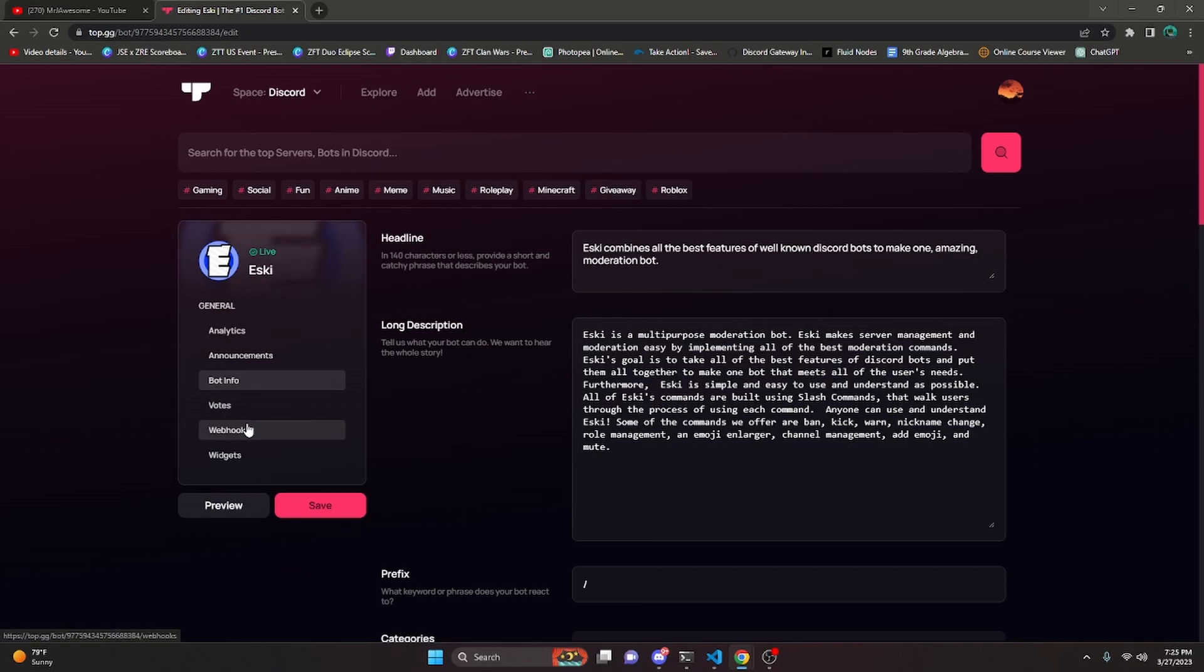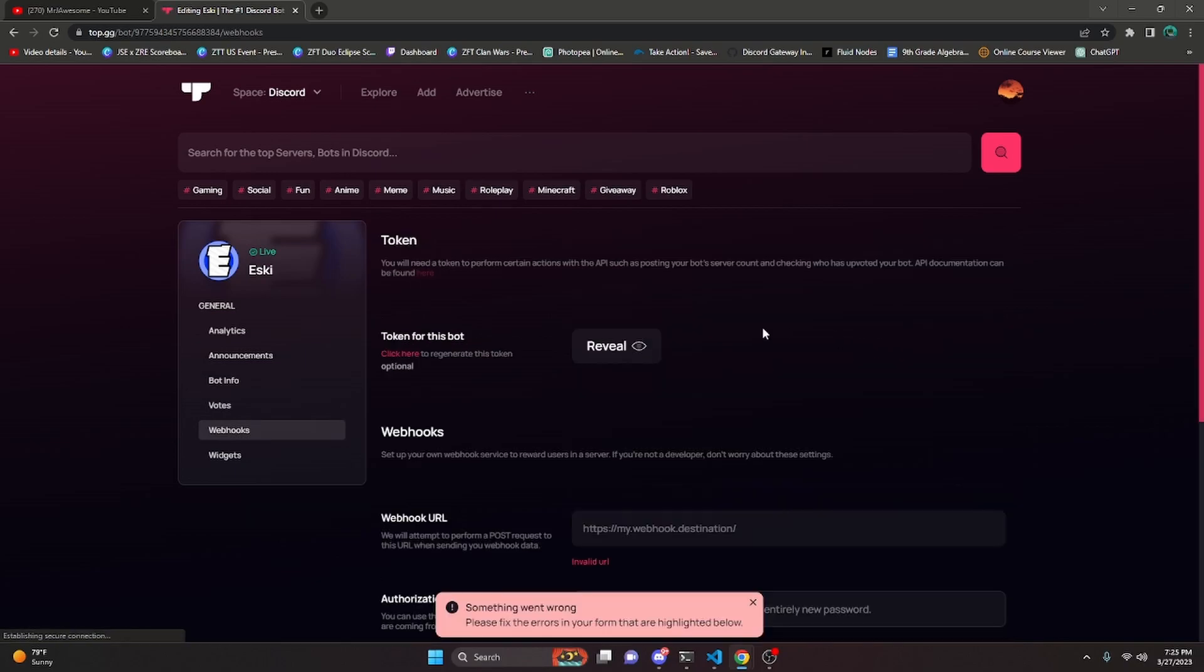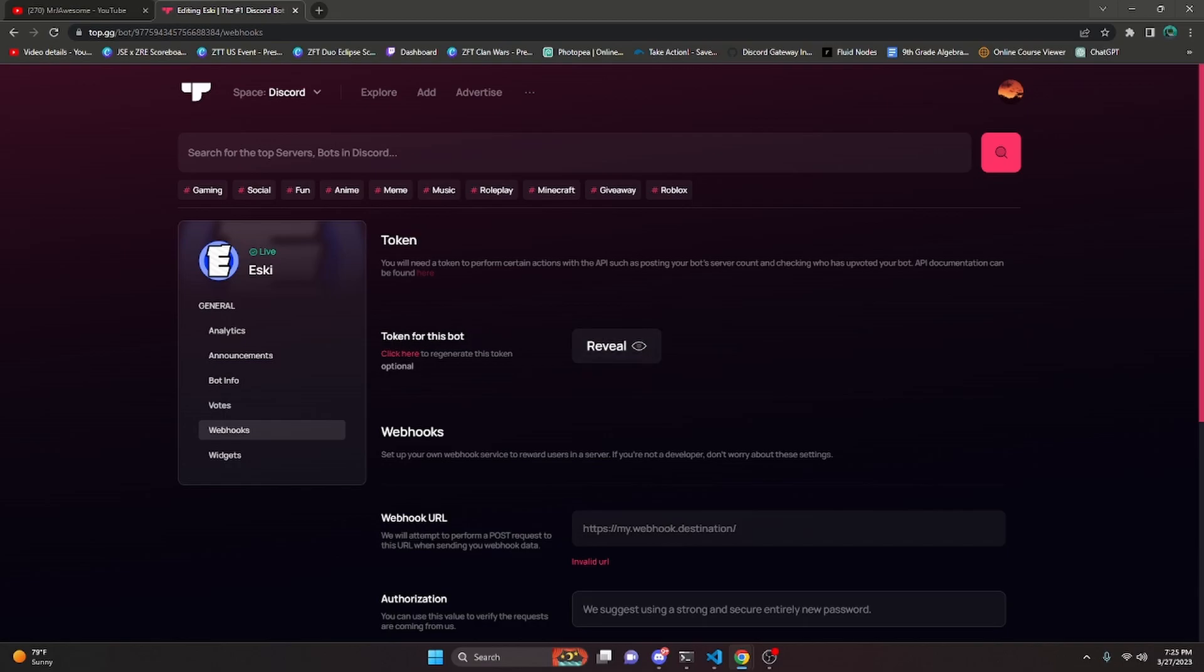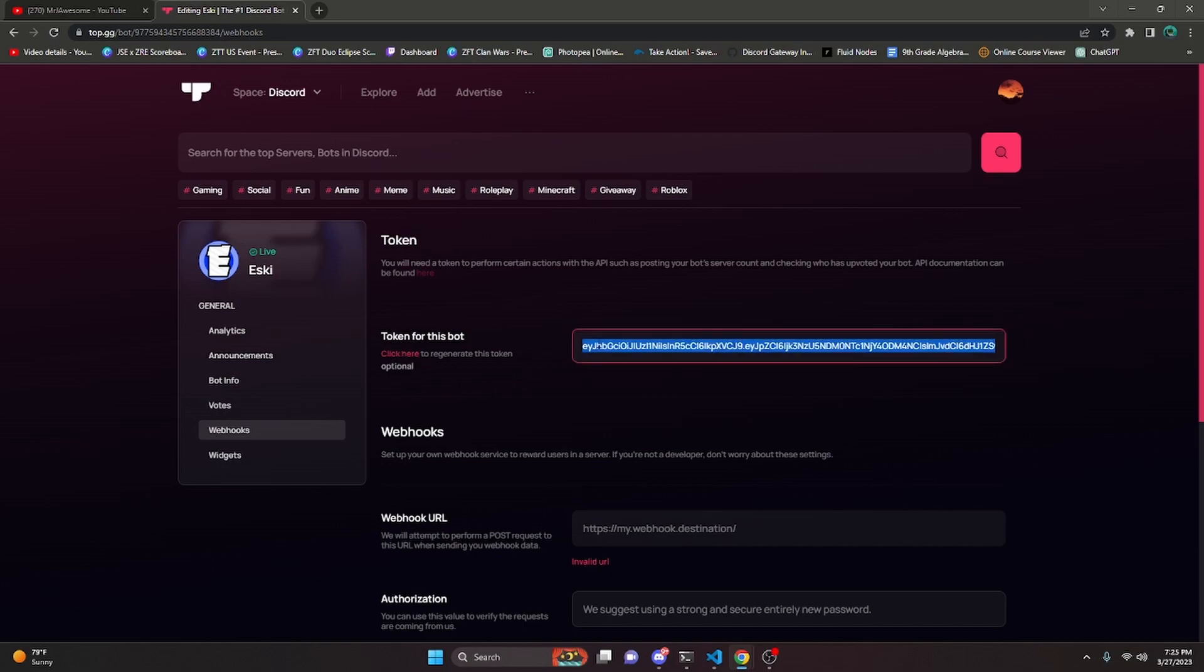Here we're going to go over to Webhooks. What we're looking for here is the token for this bot. Now this is Top.gg's token, this is not the actual bot's token, but you're not going to want to share this with anyone because this is going to allow them to access your Top.gg bot. You can click Reveal right here or you can regenerate—obviously I'm going to regenerate mine after the video. I'm going to go ahead and reveal it and then I can just copy.